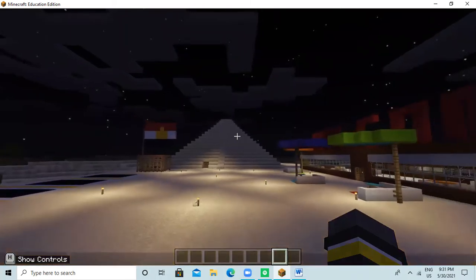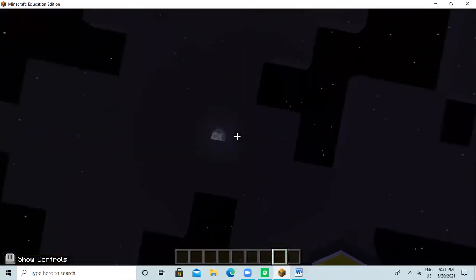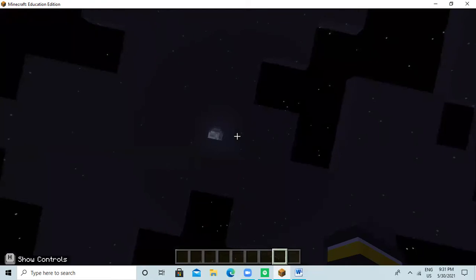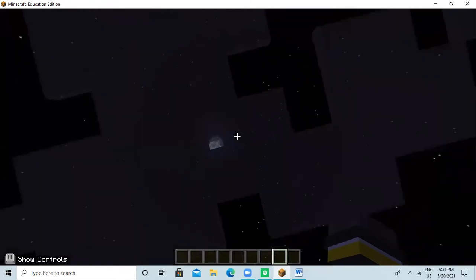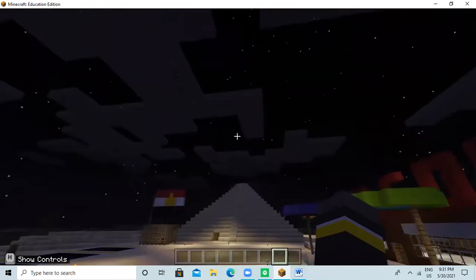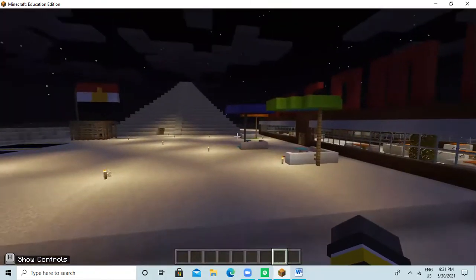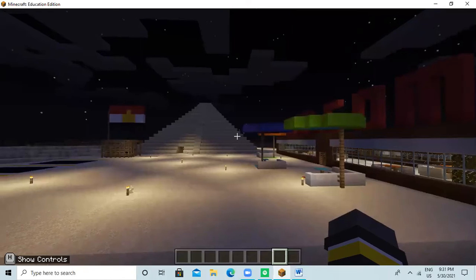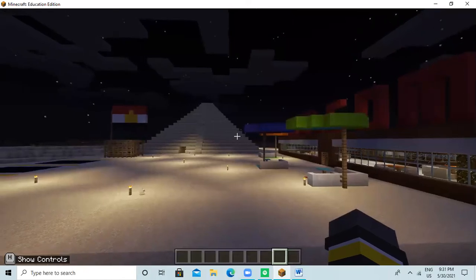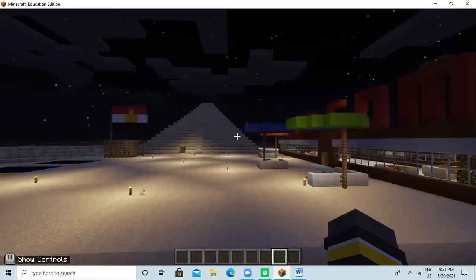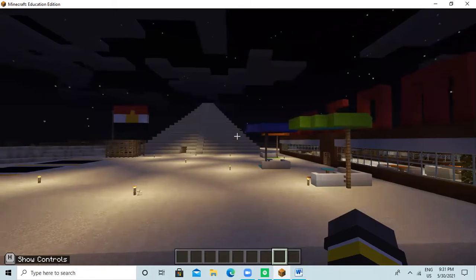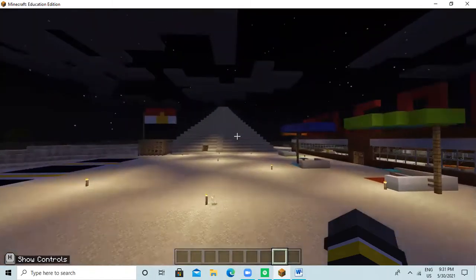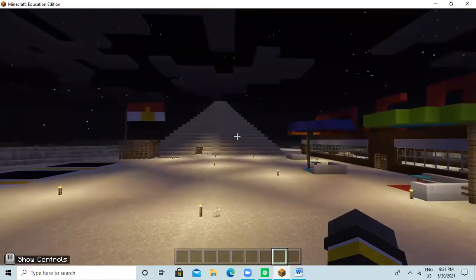The Pyramid of Joseph was built for the burial of Pharaoh Joseph. It was constructed during the 27th century B.C. at Saqqara Necropolis. It consists of six mastabas of decreasing size built atop one another.